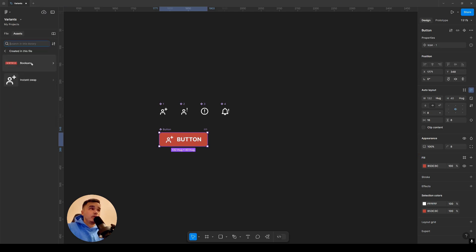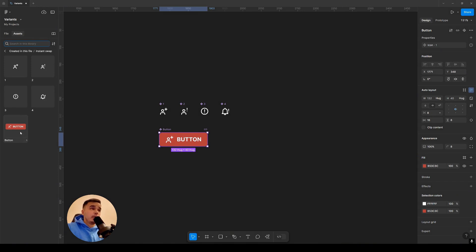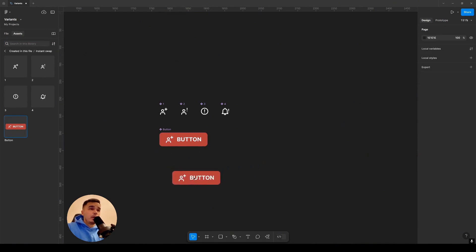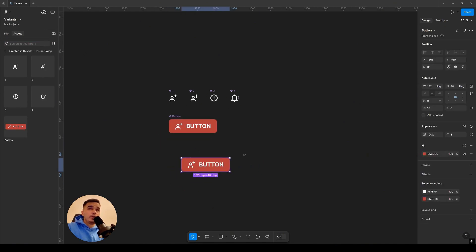In the assets panel I have a boolean created from the previous lesson and instant swap. I go to the page where the component is created for instant swap and drag the button onto the workspace. As you can see, nothing happens with the button right now.